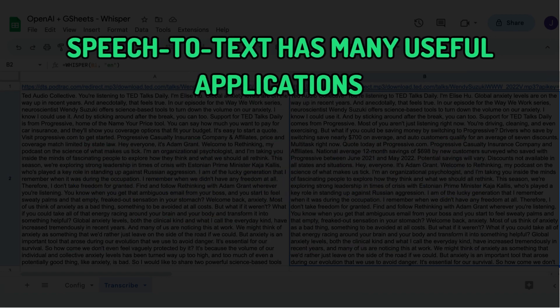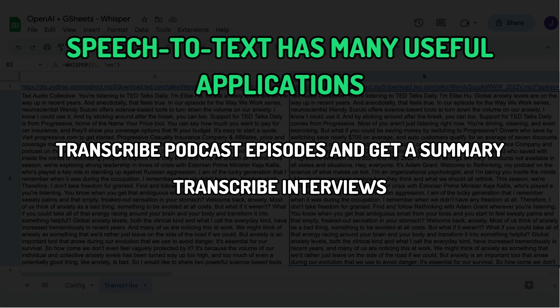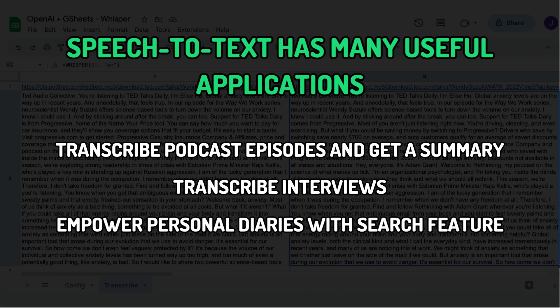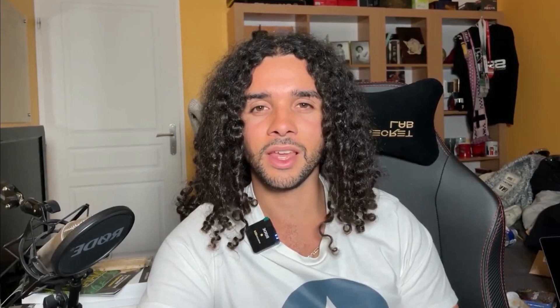Many useful applications benefit from speech to text. Let's say you want summaries of your favorite podcast episodes. You can use the formula to get the transcribed text in Google Sheets and then use GPT-3 or ChatGPT to get the summary. Do you interview people? You can now easily get a full transcript inside Google Sheets. Do you keep a personal journal? Then you could record your thoughts and get a full transcript in Google Sheets to later search and use easily. And there are many more.